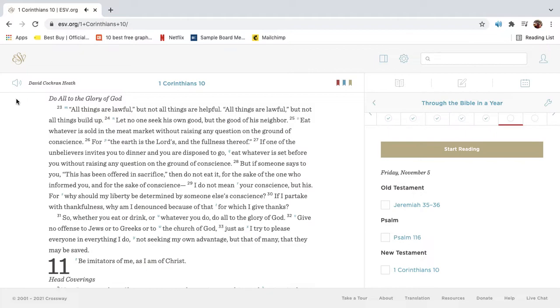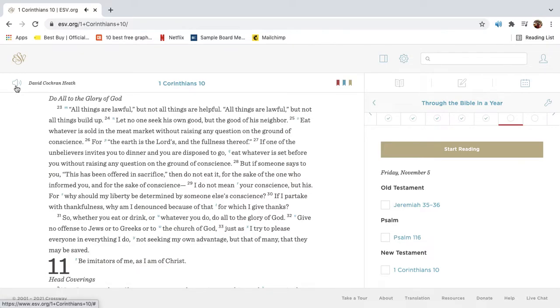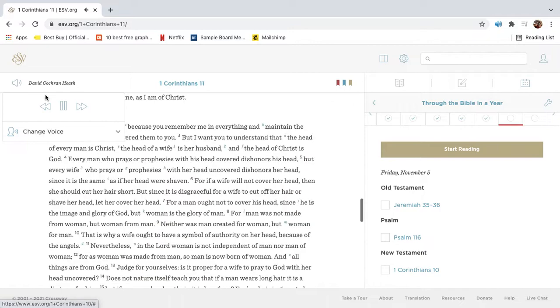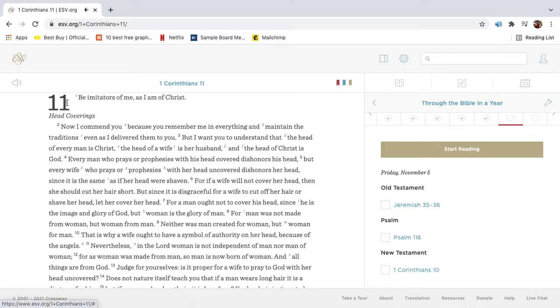So, whether you eat or drink or whatever you do, do all to the glory of God. Give no offense to Jews or to Greeks or to the church of God, just as I try to please everyone in everything I do, not seeking my own advantage, but that of many, that they may be saved.